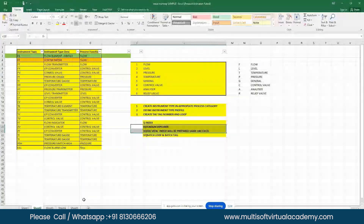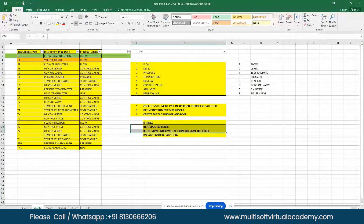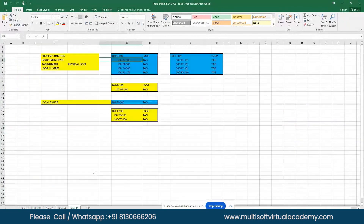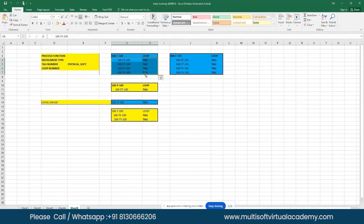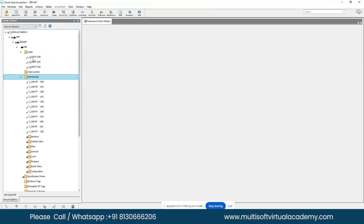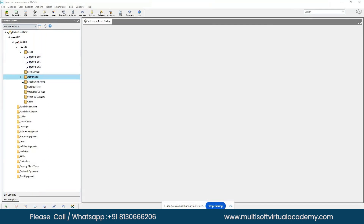As mentioned in the last session, when you see any P&ID, a certain mental picture should come to mind: the loop is the parent entity, and the instruments are the child entities under the loop. This parent-child relationship is exactly what is represented here in the Domain Explorer.